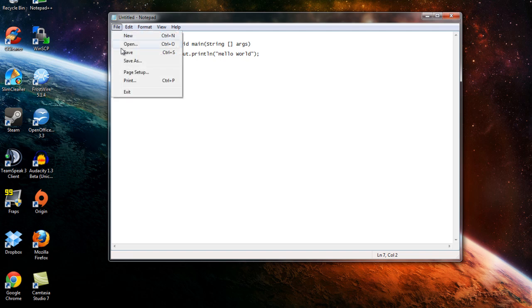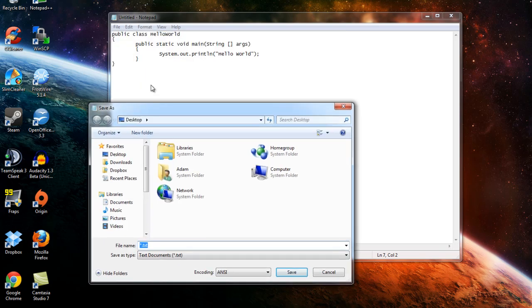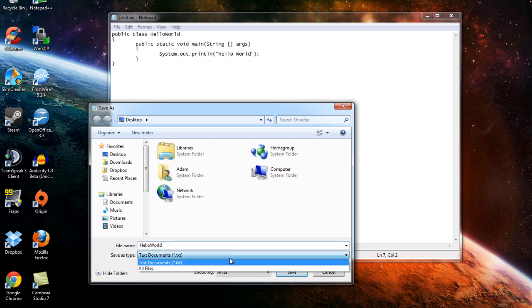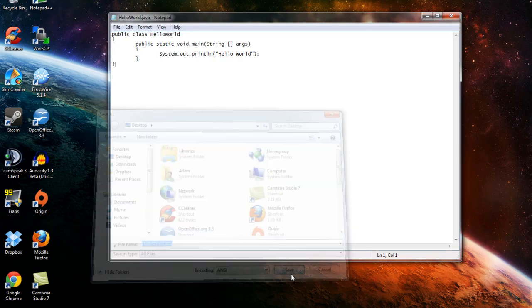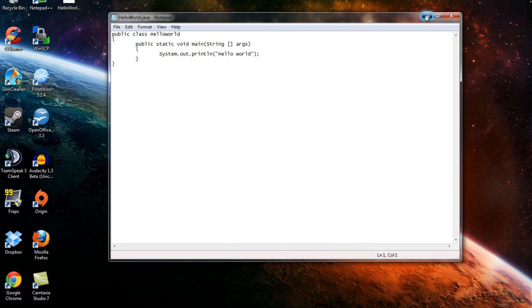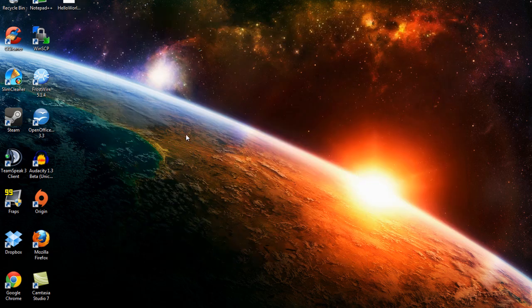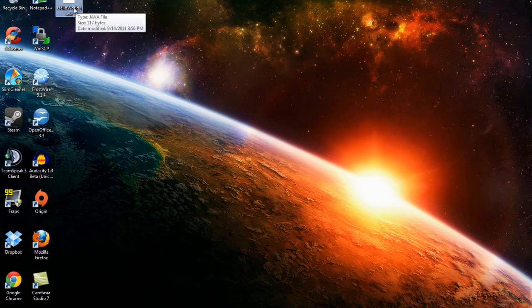So we'll go ahead and hit save as. And what we have to do is save it exactly as the name of what is up here. So we'll type HelloWorld, capitalization counts people. Then change it to all files and add a .java extension to the end of the name. Then we'll hit save and that should have saved to my desktop right there. So we'll minimize this for the time being and we'll go ahead and compile this program. It is not a compiled program yet, it's just the saved work of what we've done.